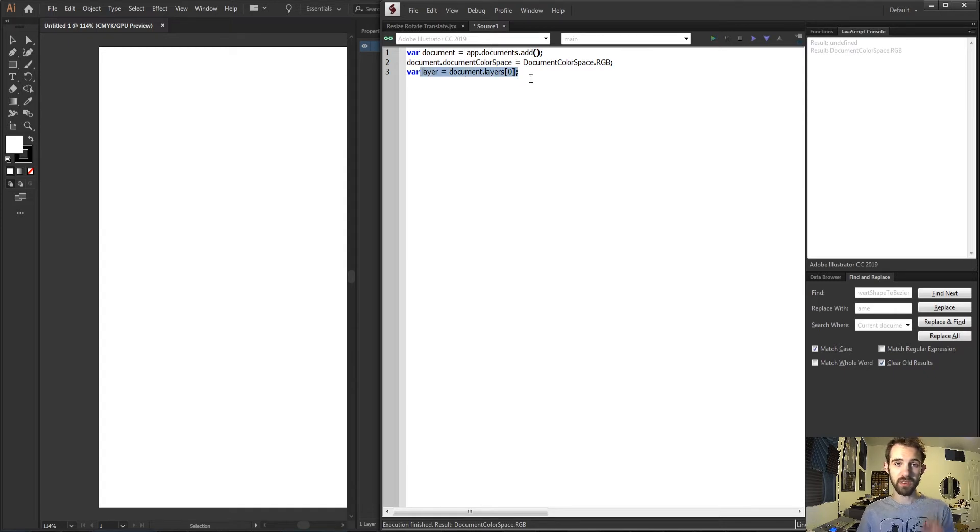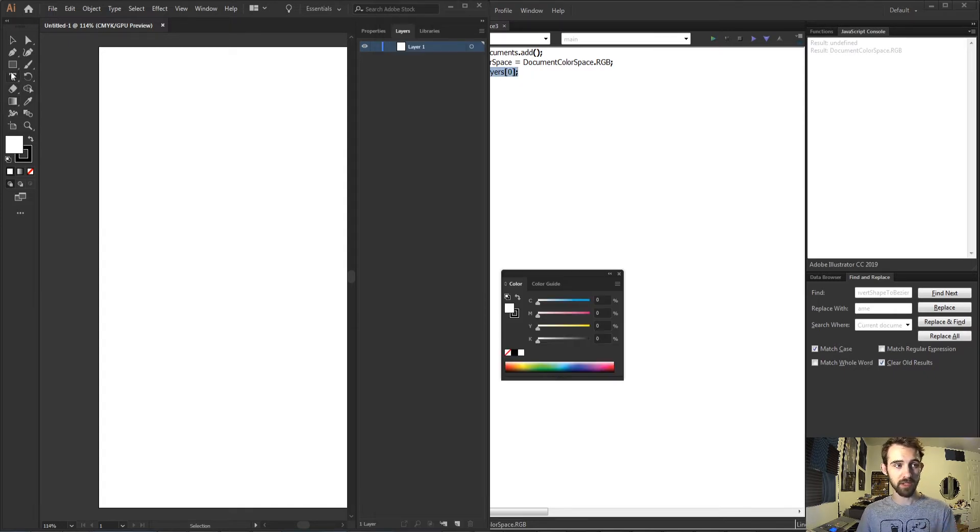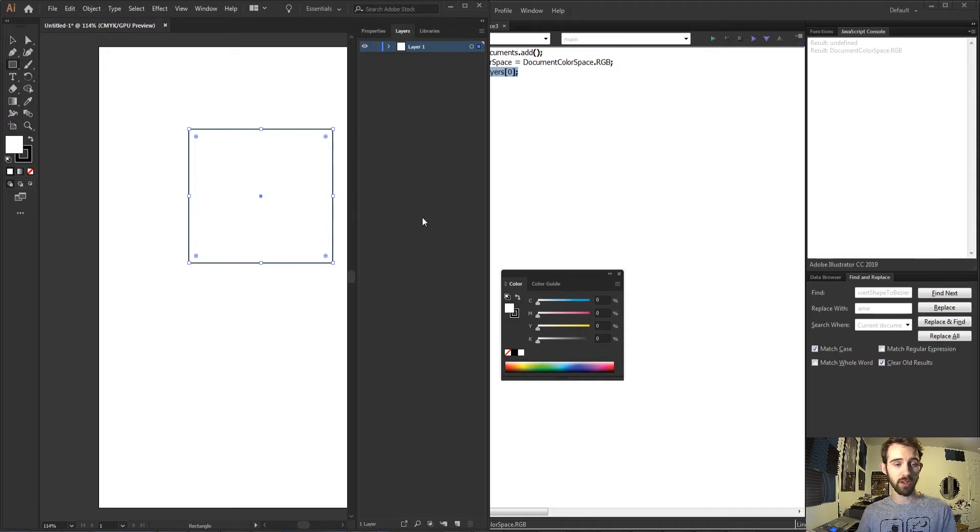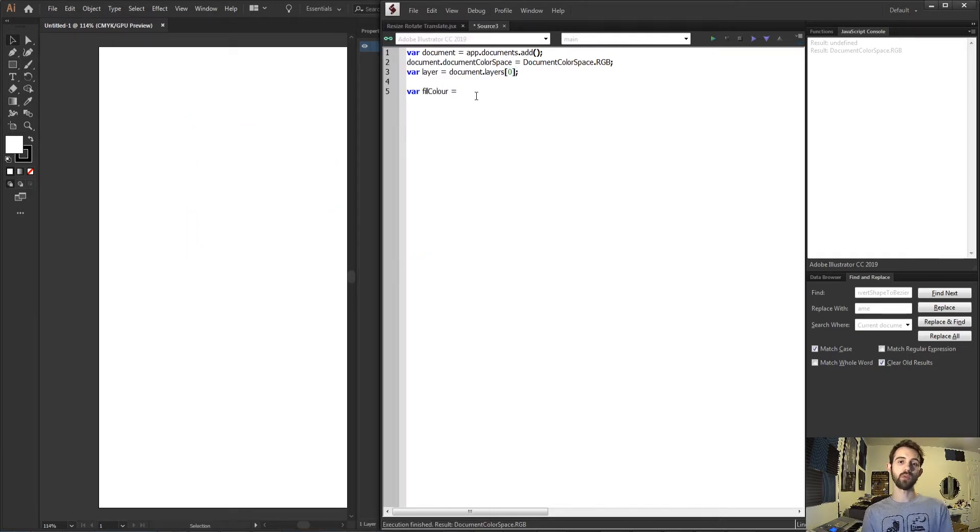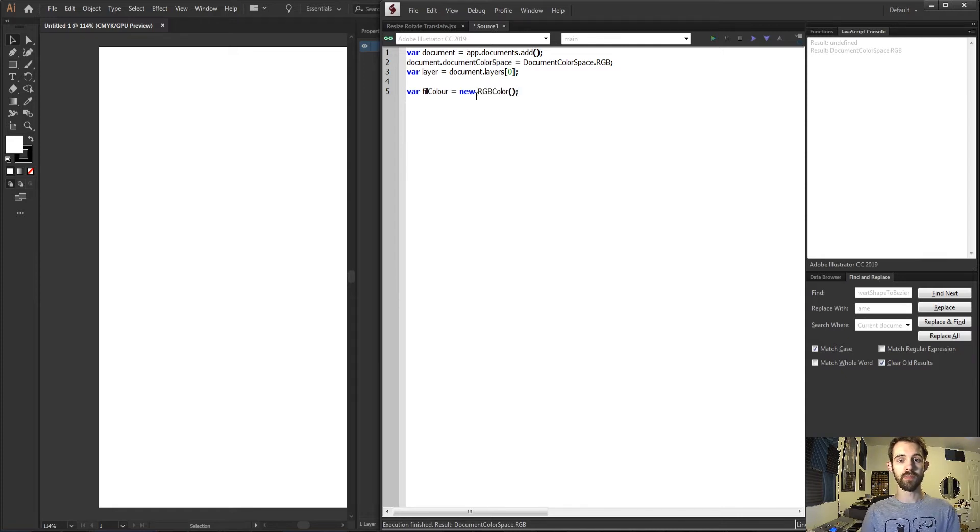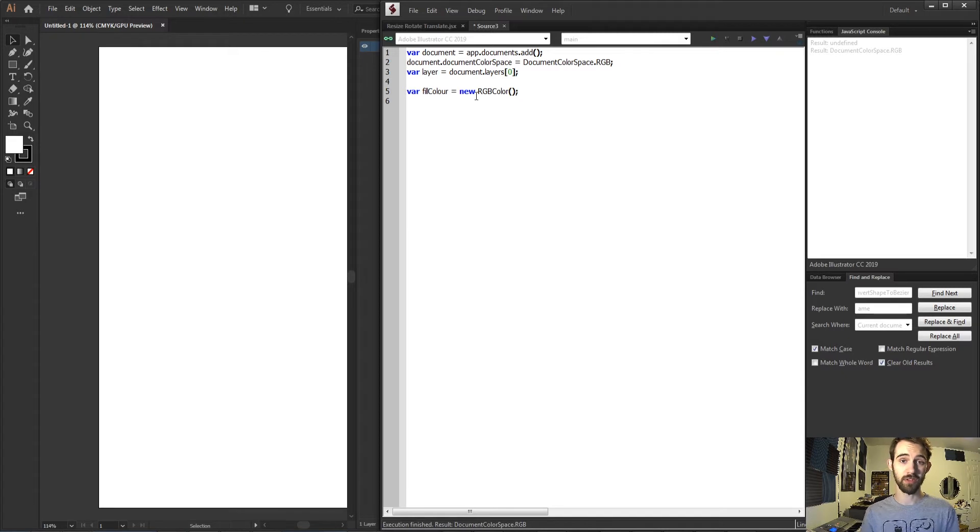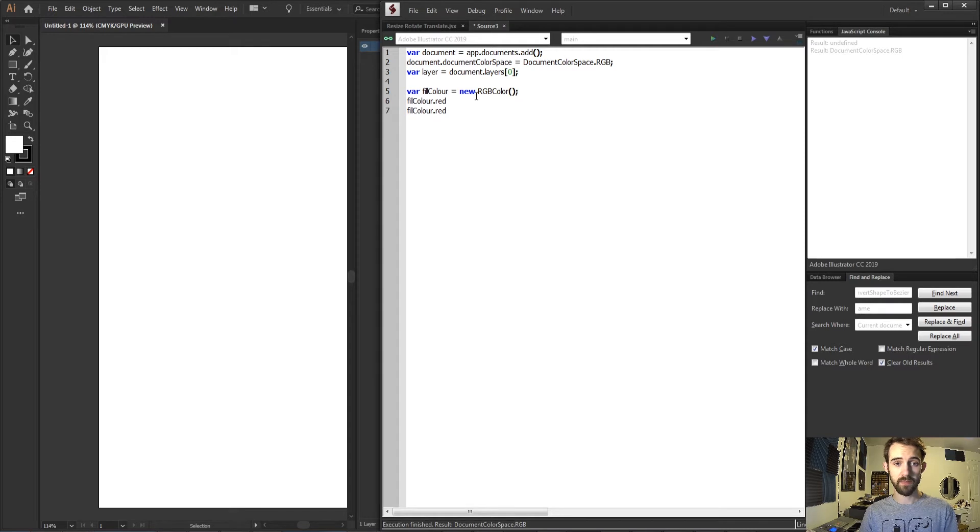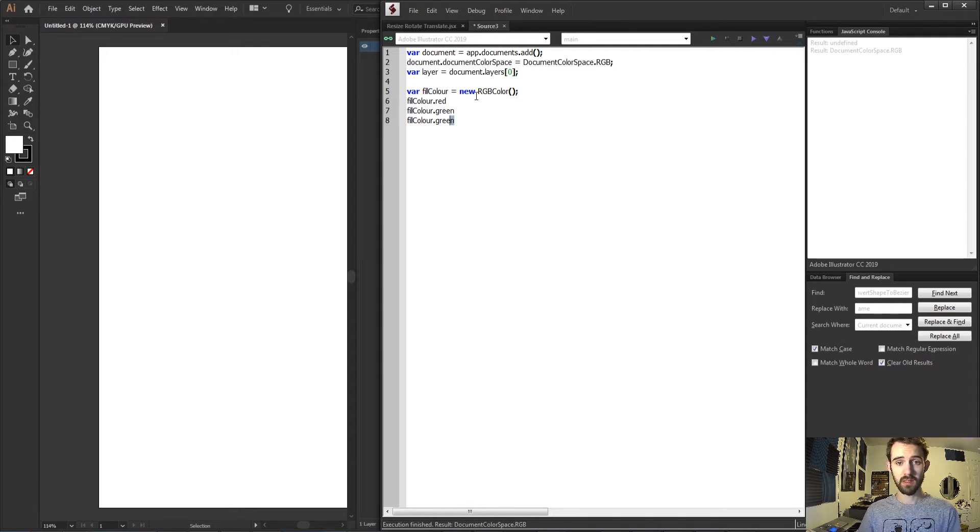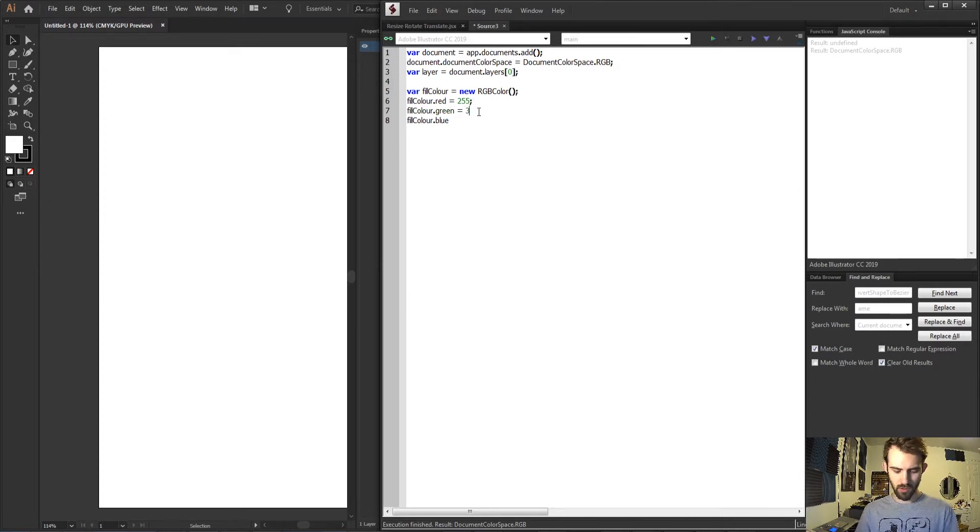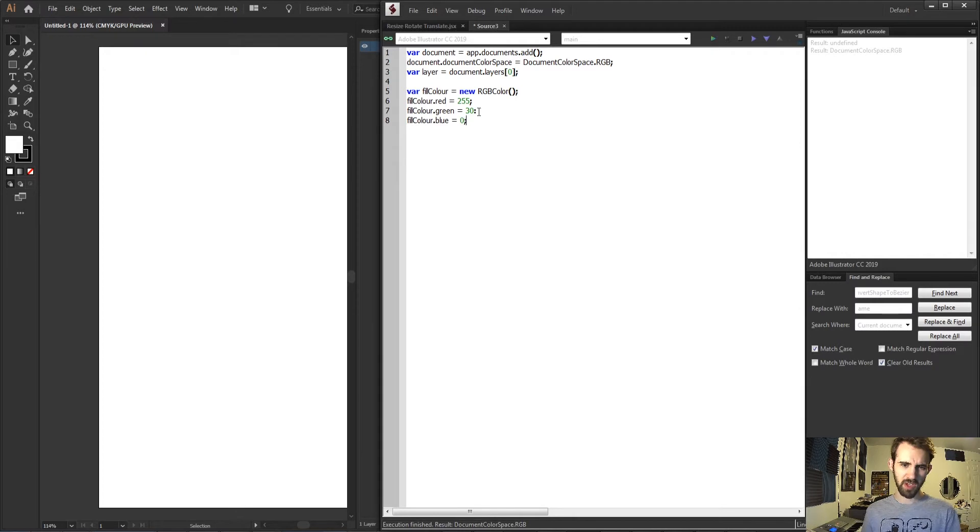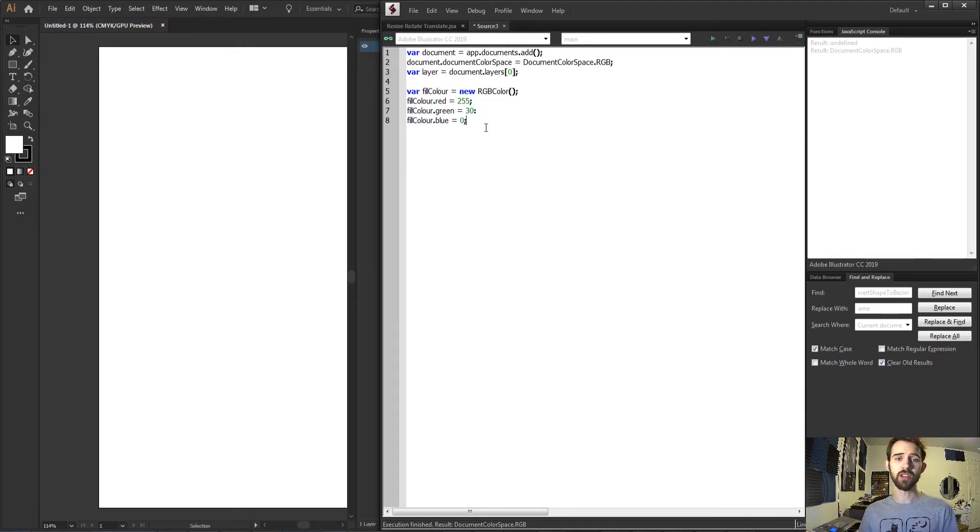With this layer we're going to create a basic rectangle with it and then fill it with the color and then look at how we can rotate, resize and translate that. Before we do that I'm going to create a variable called fillColor and we're going to create a new RGB color. Now to create a new color we basically just need to define what the channels are going to be. So I'll say fillColor and since we're doing RGB we have red, we have green, and we have blue. And we can set these values up however we want. Let's just say 255, 30, and 0. This is basically a red color and we're going to use this to fill in our shape.